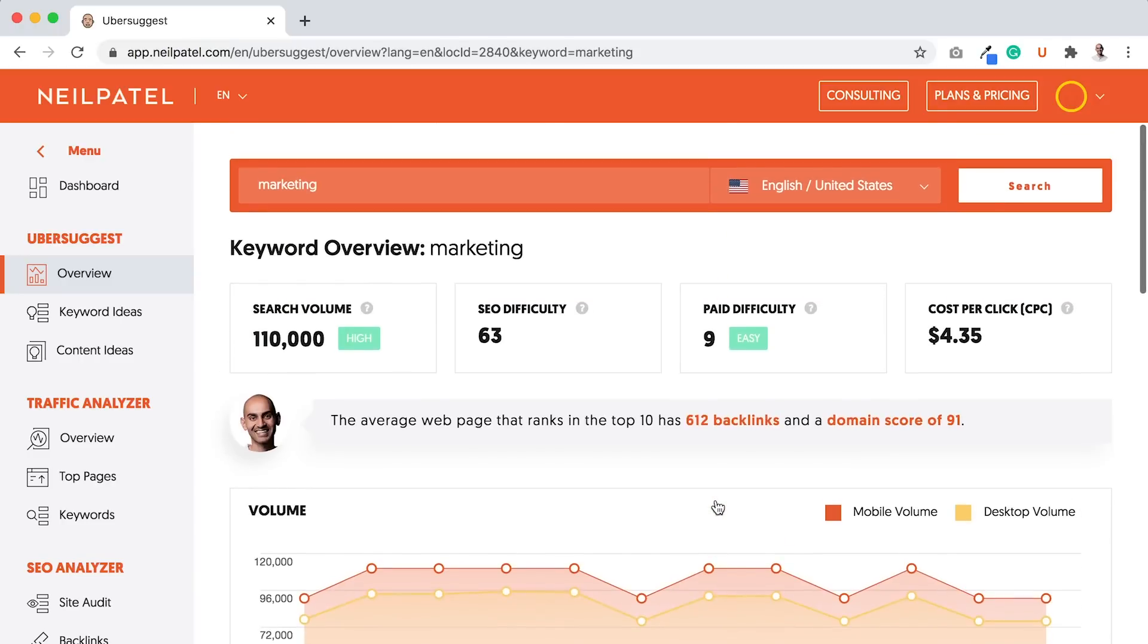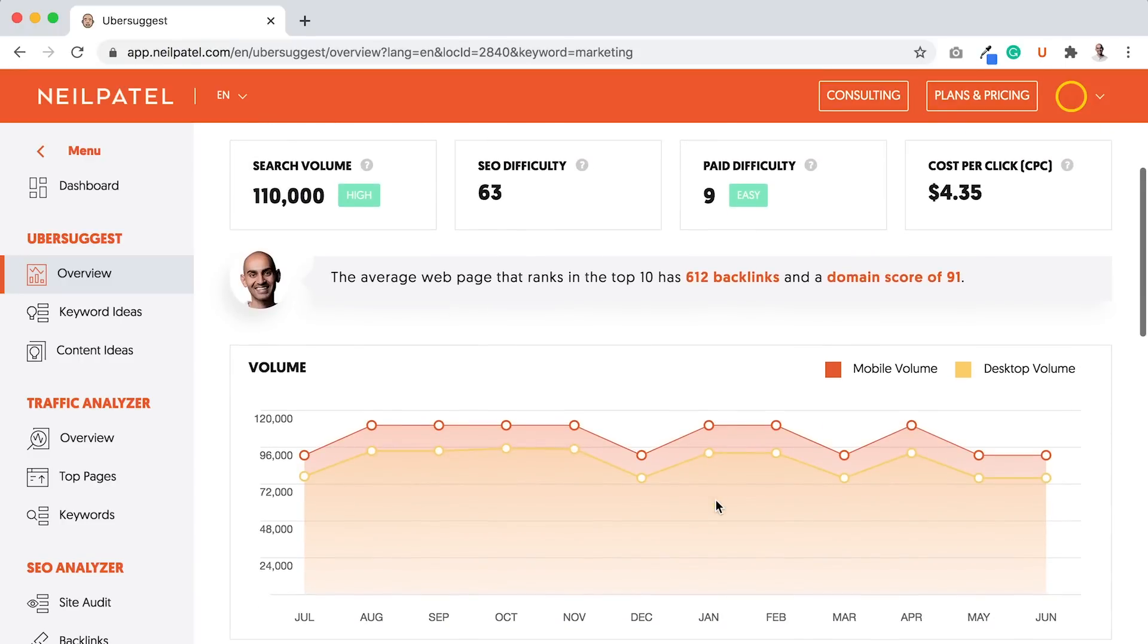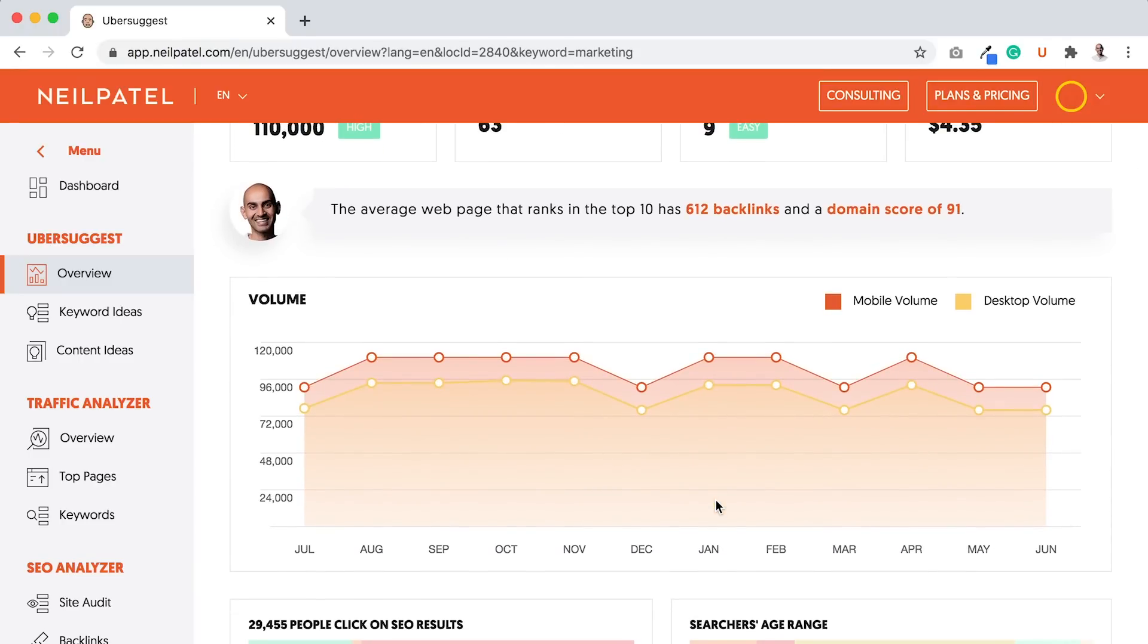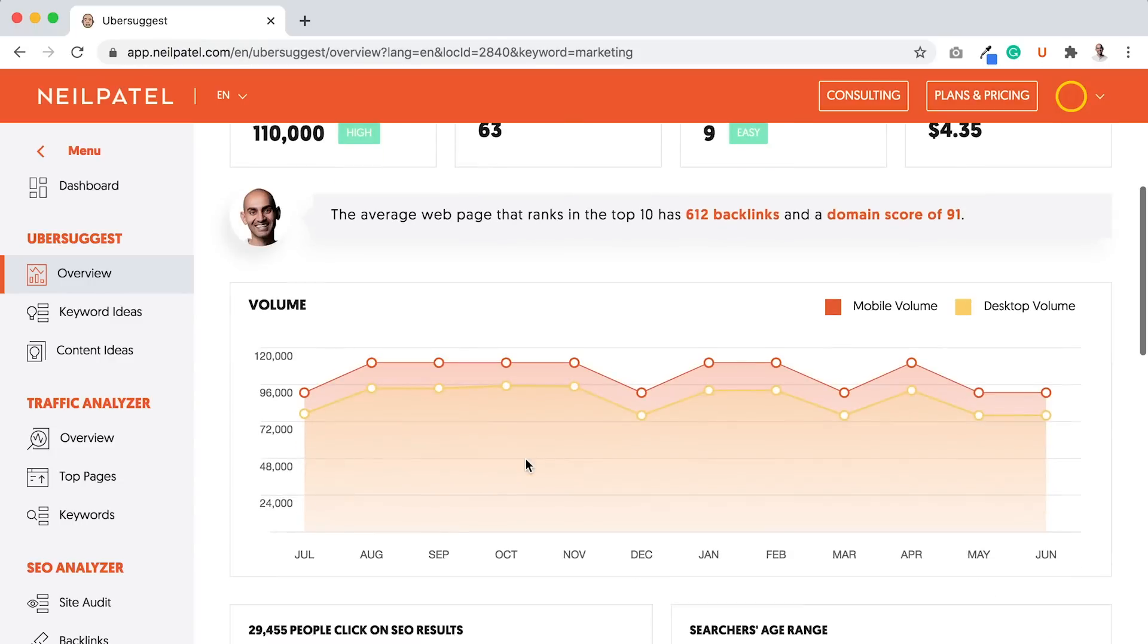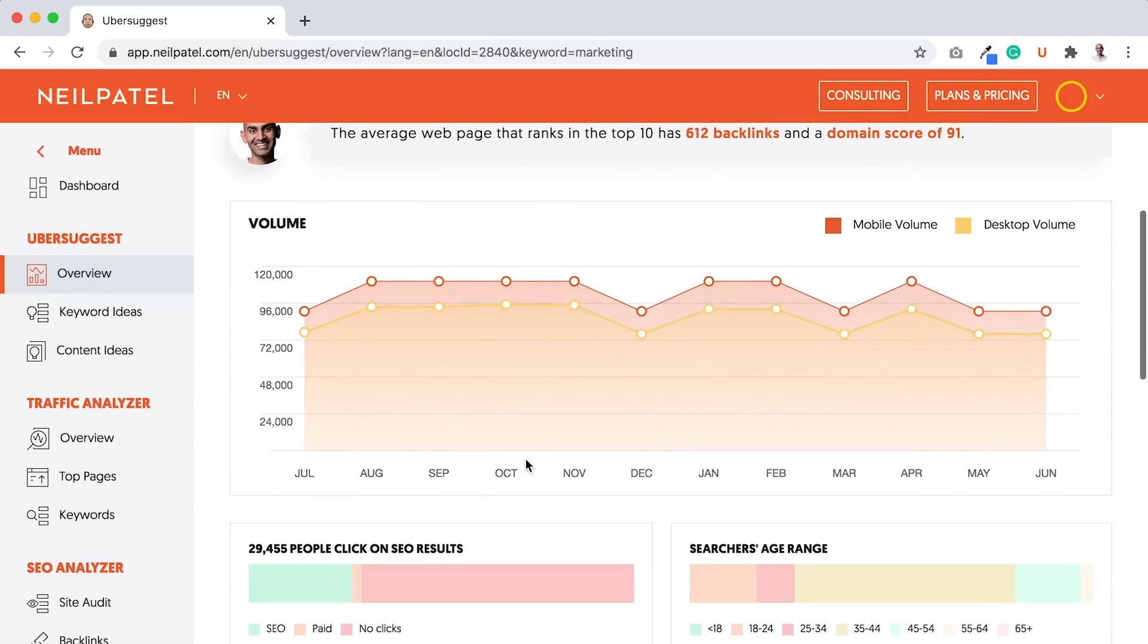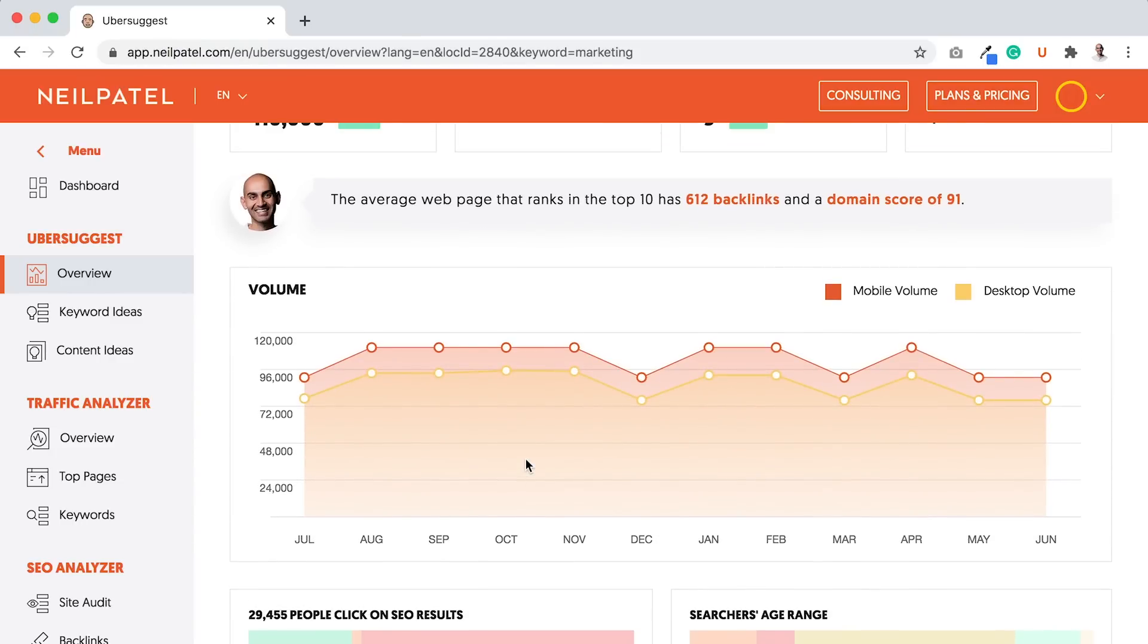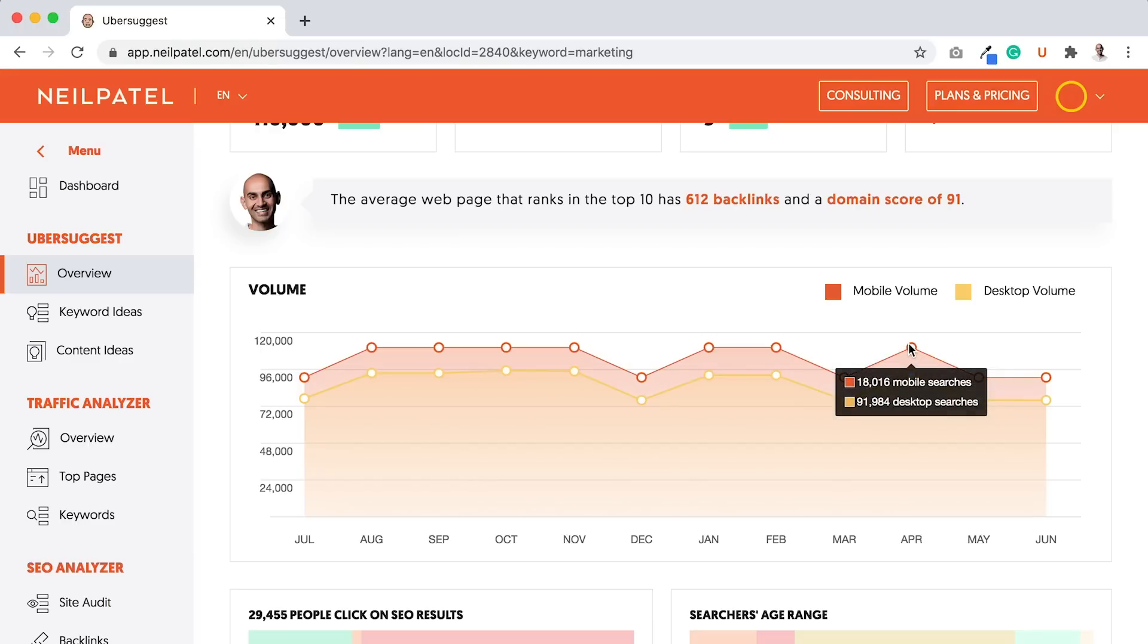Whatever keyword you're thinking about ranking for, type in a head term, something more generic like marketing or stock markets. What you want to do is first look for keywords that ideally have more desktop traffic than mobile. The desktop traffic is in yellowish orange color, the mobile traffic is in reddish color. Desktop searches tend to convert better than mobile searches.